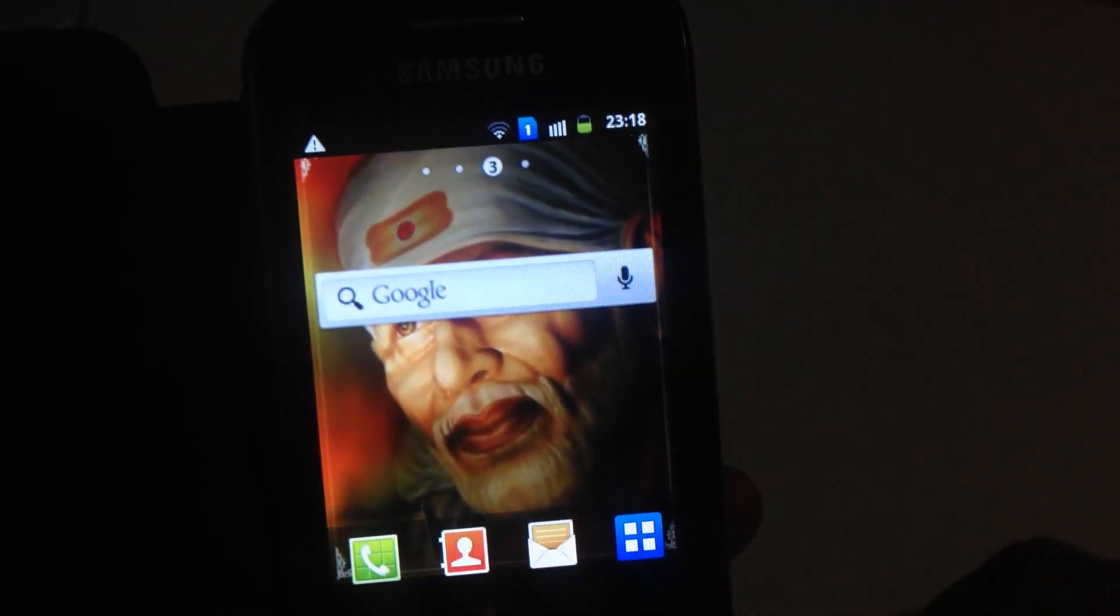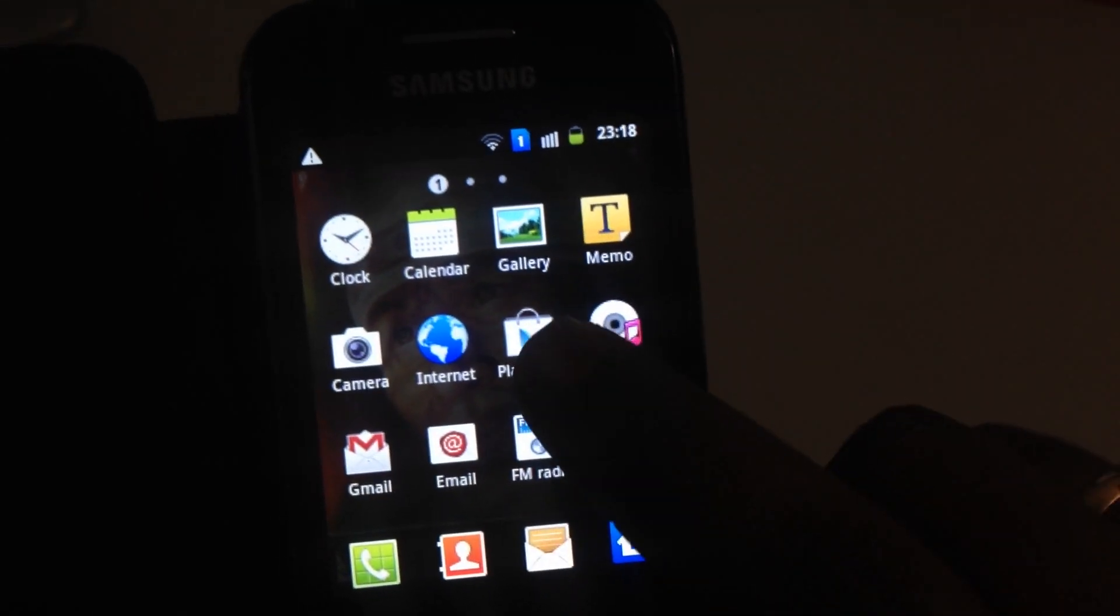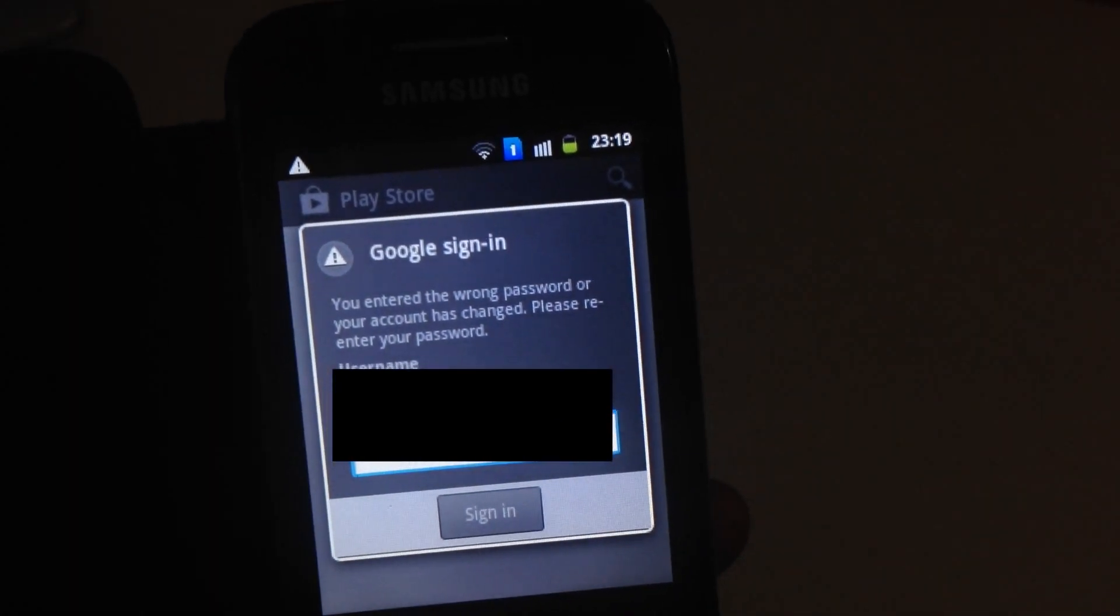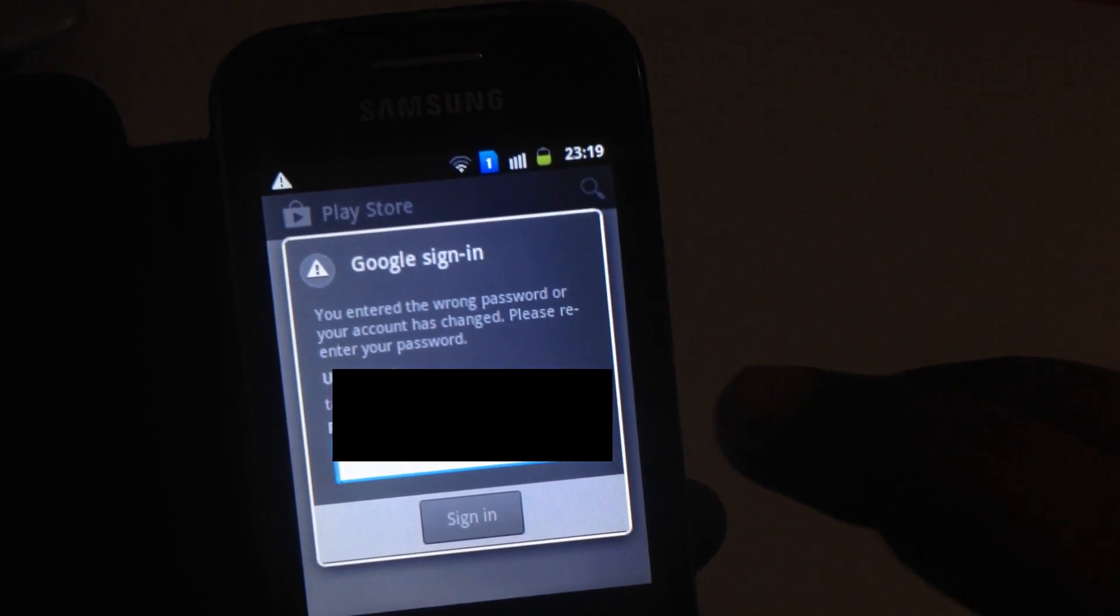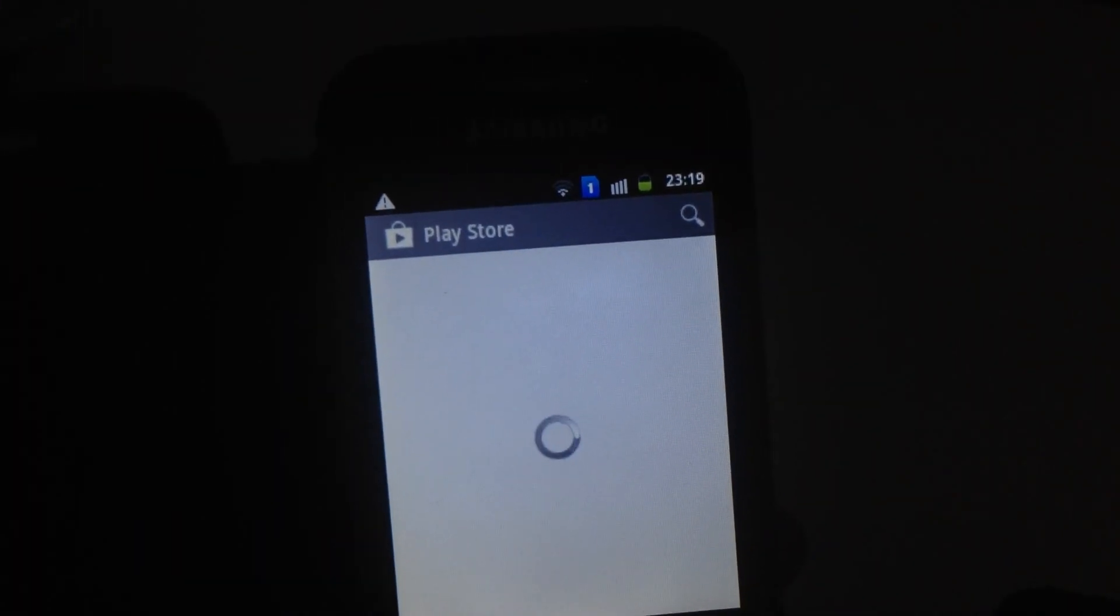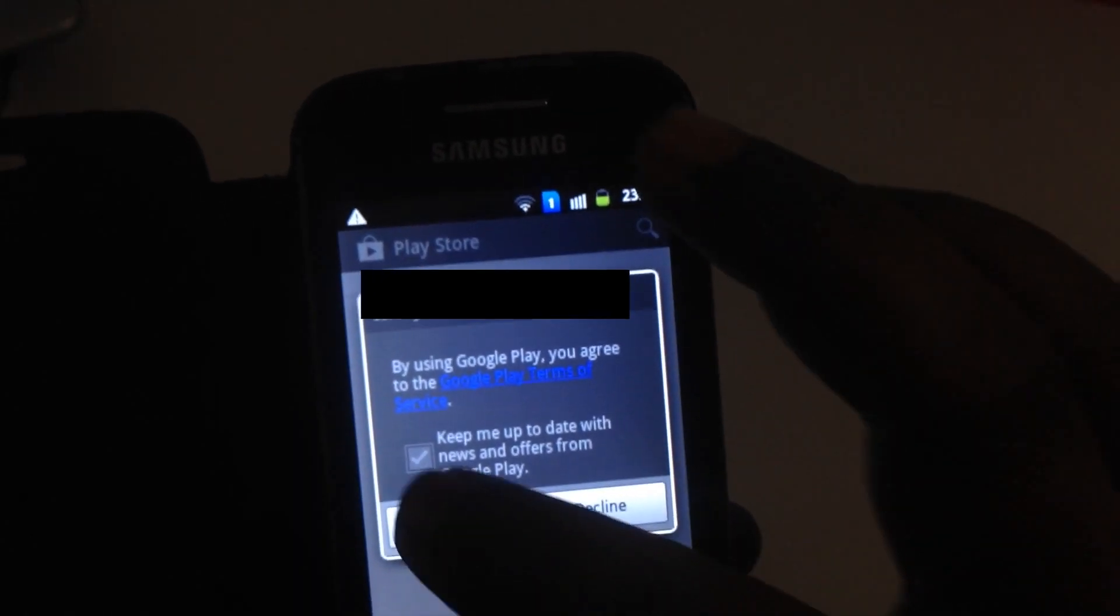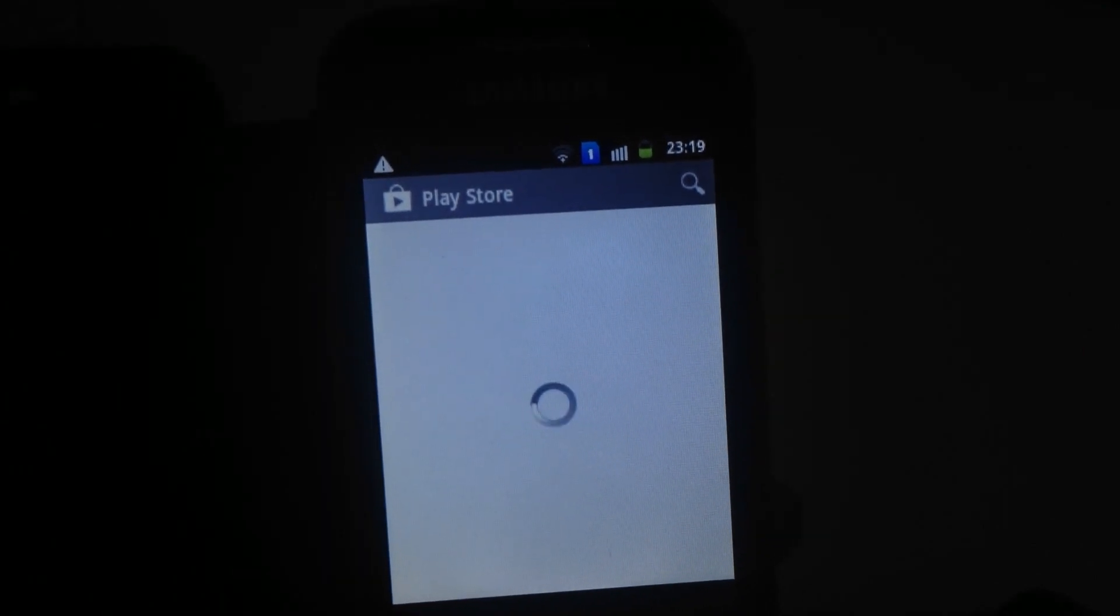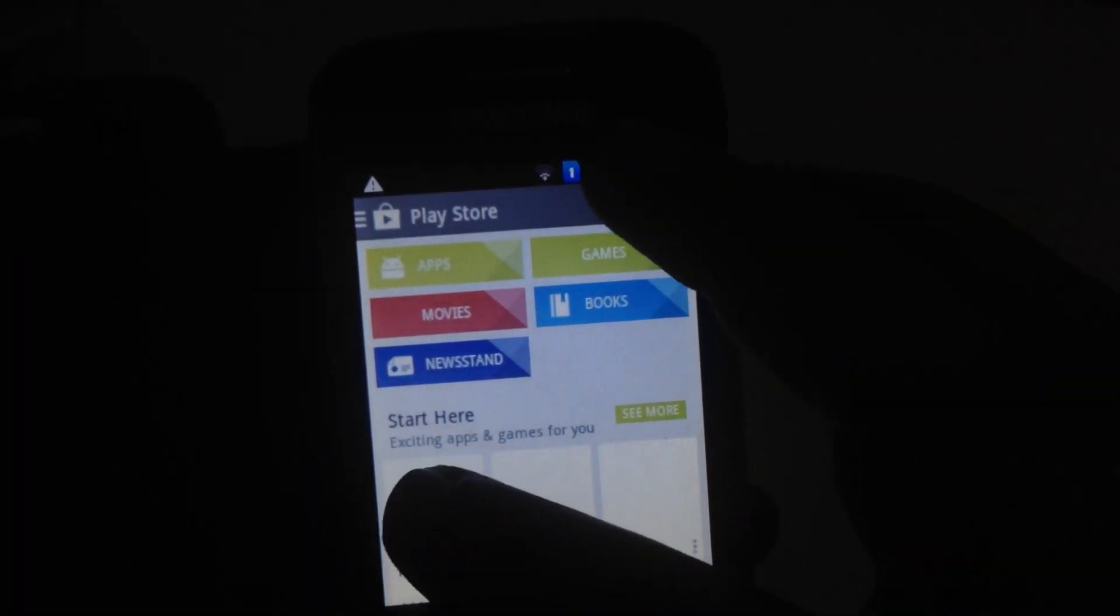Once done, just go back to your home screen and open Play Store again. That's all, guys. Now you will be able to log in with another Google account which you have added on this phone. If you have any questions, feel free to comment below and I'll try my best to answer.